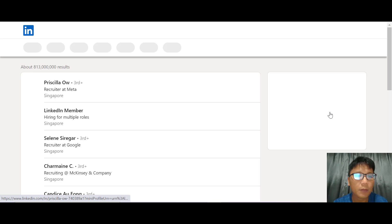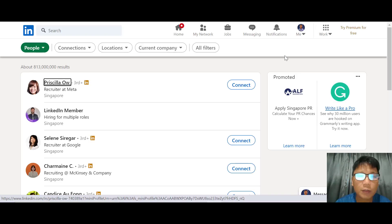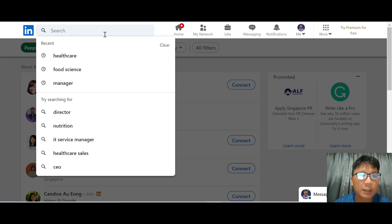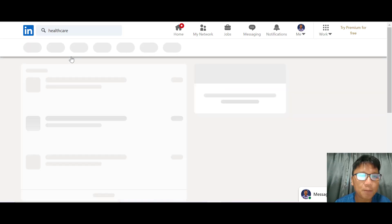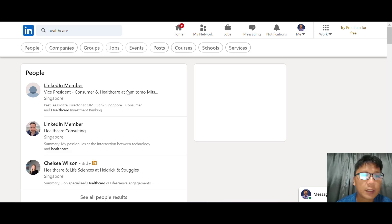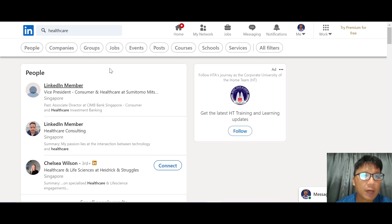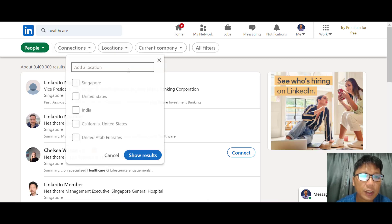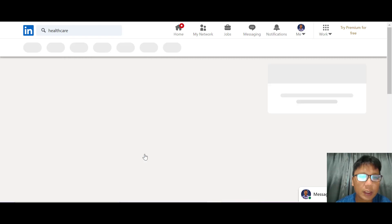Just click and you'll be brought into your LinkedIn profile. Under the search, you can search for whatever you want. For this example I'll search under Healthcare. You can also filter by location — for example, Singapore or United States. Let's choose United States.